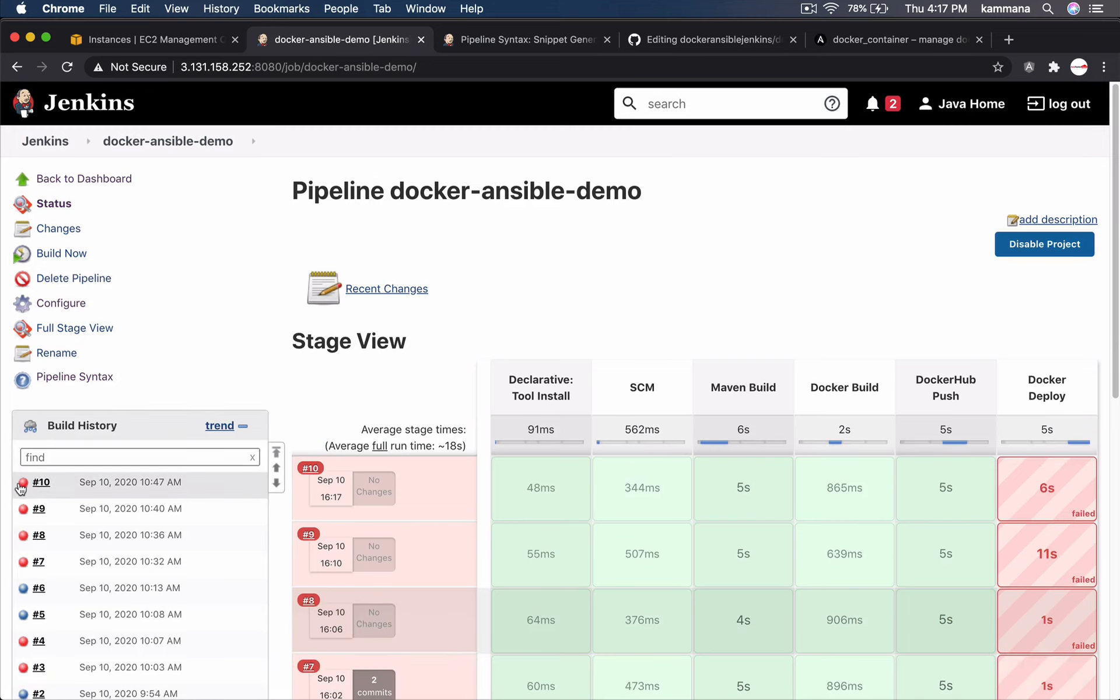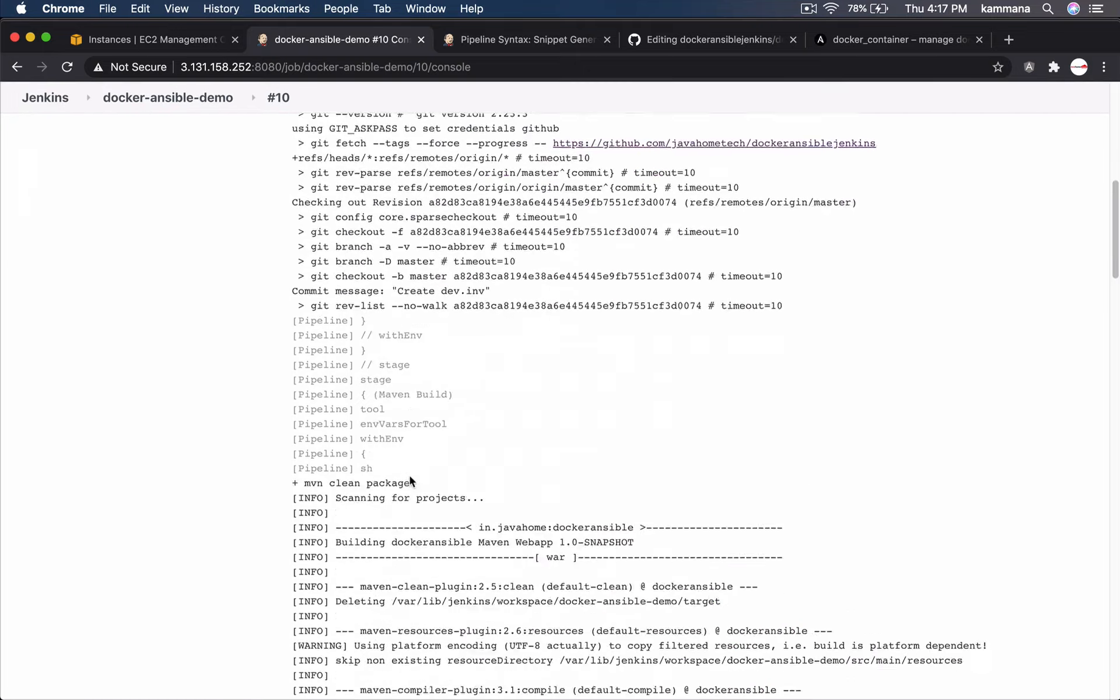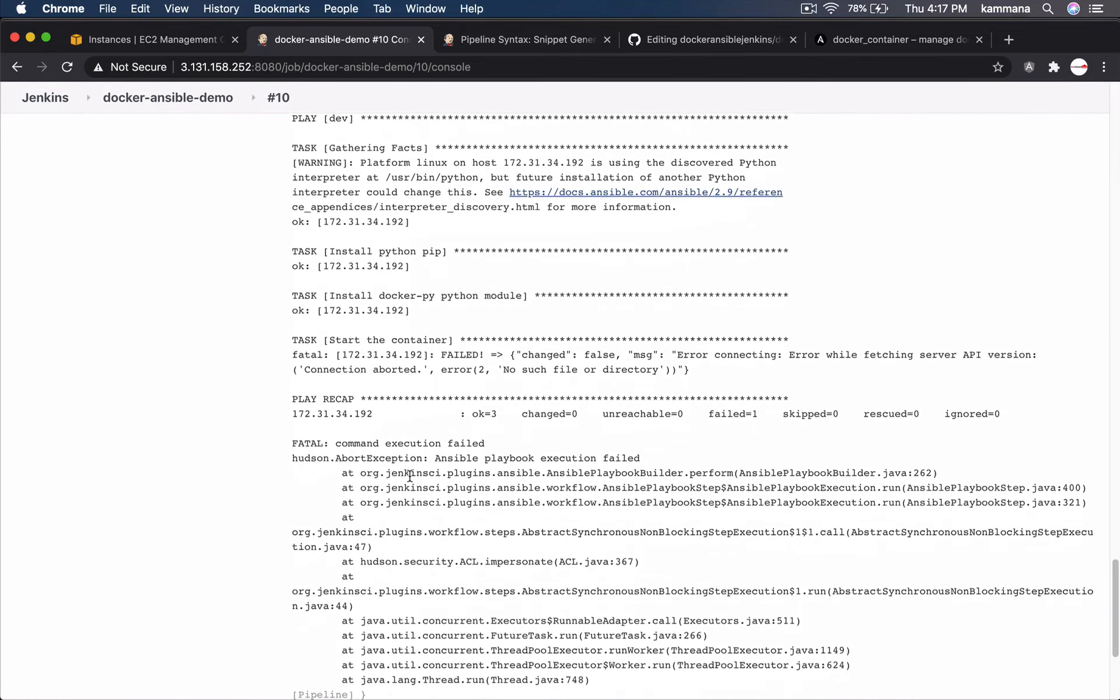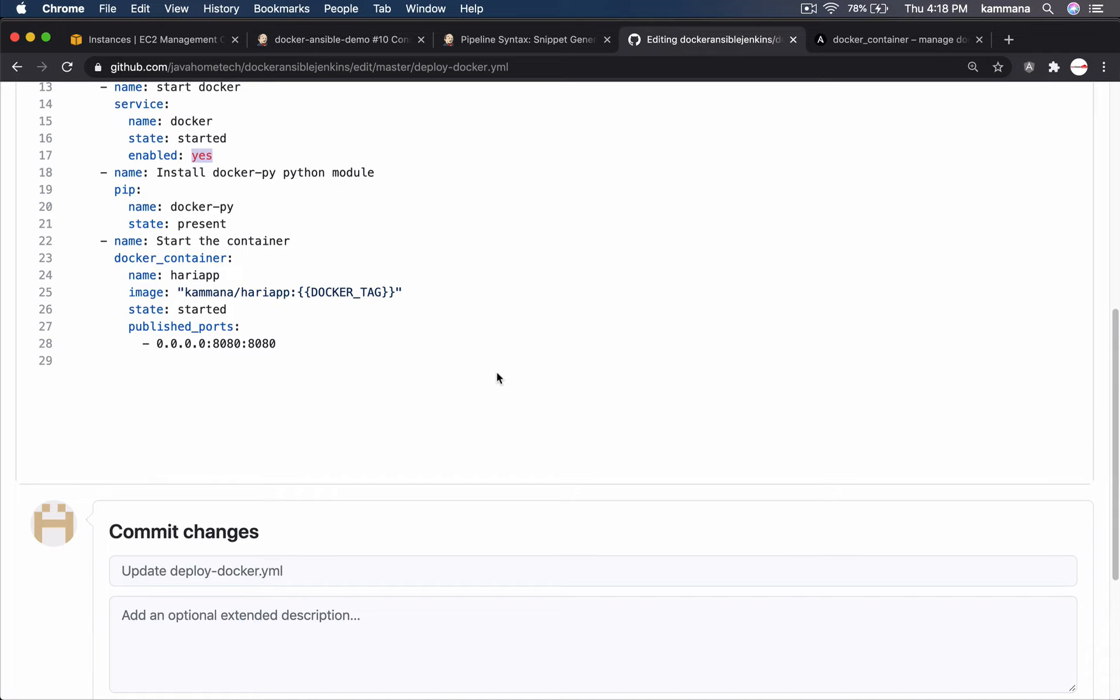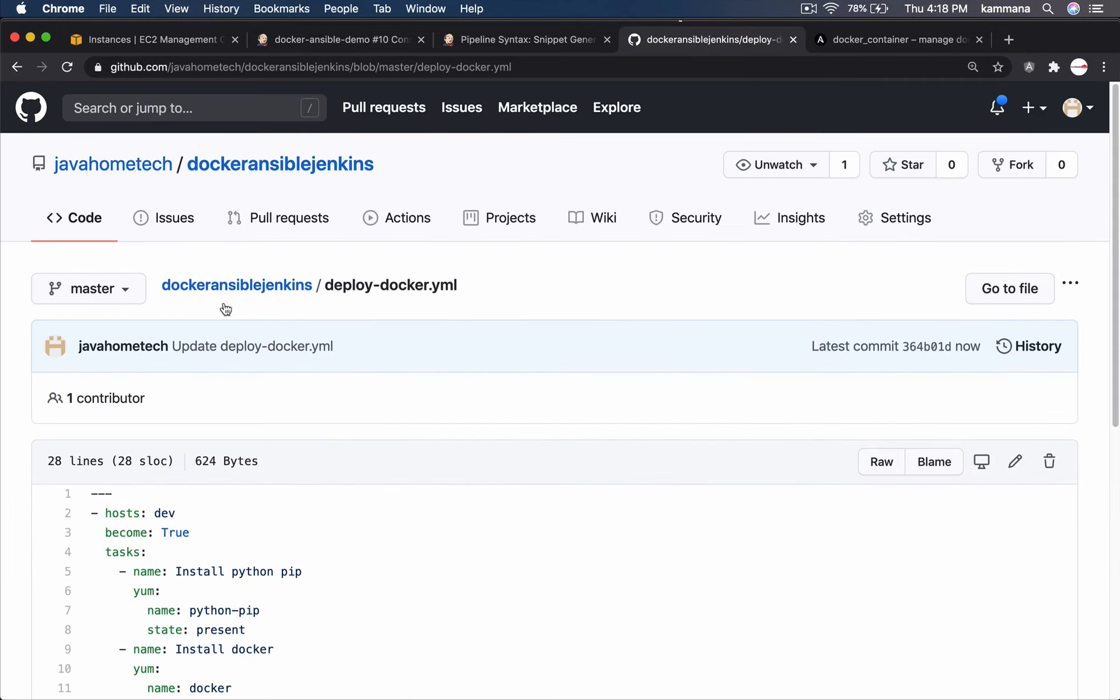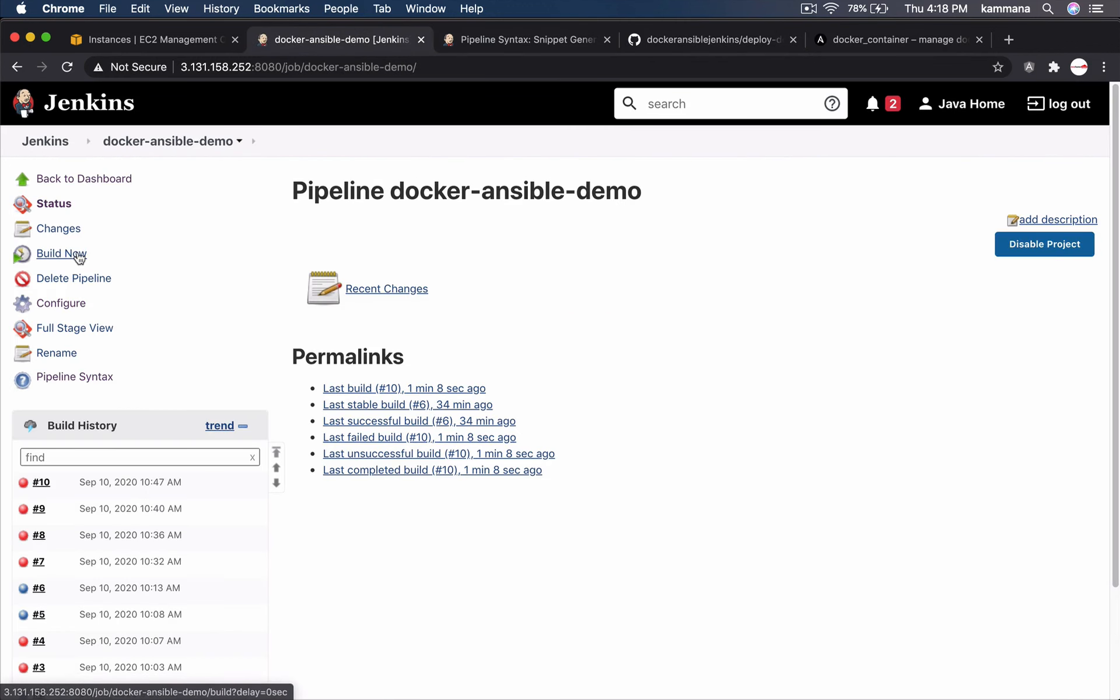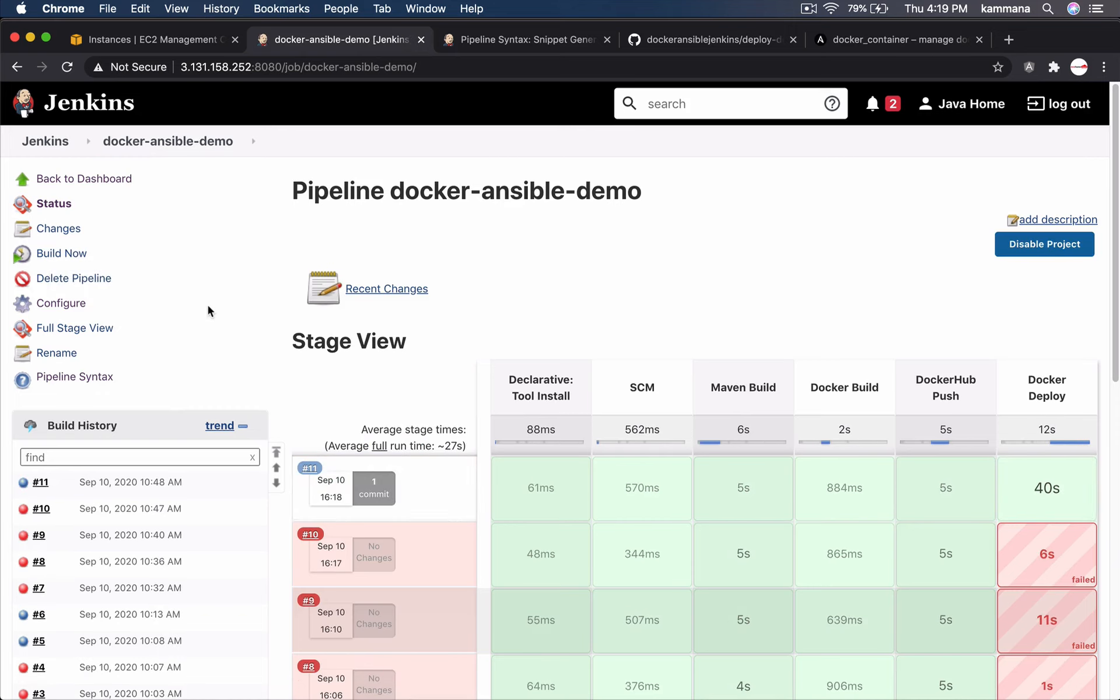Again, it failed. To see what happened. Change is not reflecting. Oh, my bad. I didn't commit that. Commit. Trigger and wait. This time it worked.